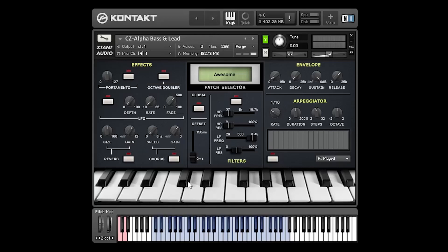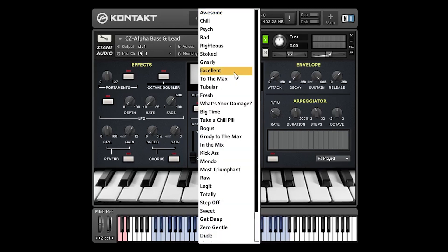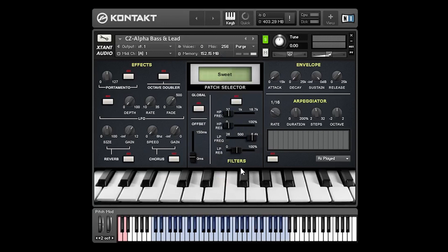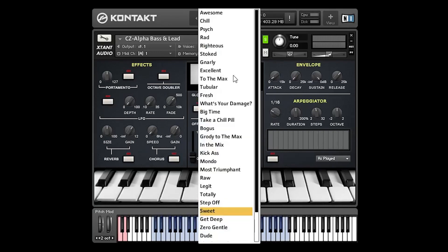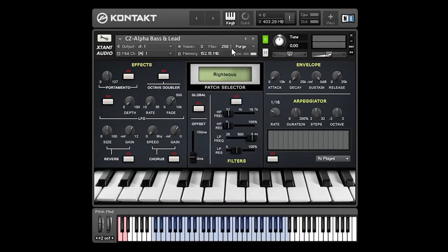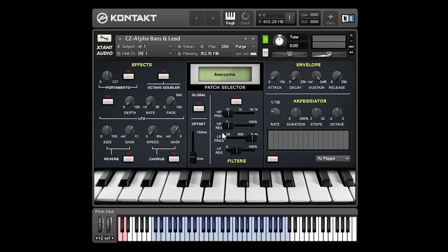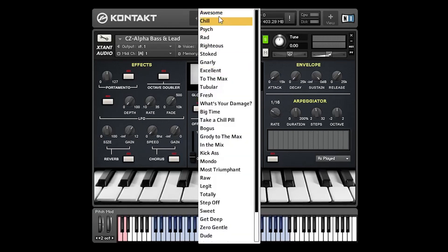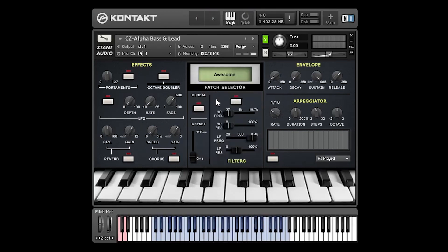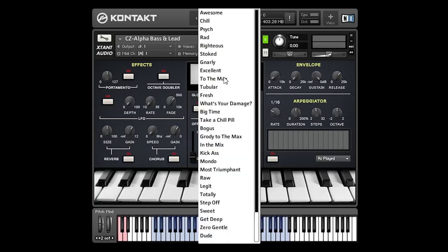Let's start with selecting a patch. So to choose a patch we can just click here in the patch selector and from this menu choose a patch. We can also use these two red keys on the keyboard. Pressing the D key goes up to the next patch and pressing the C key goes back down the list. The list loops around as well, so we're at the first patch now and if I press the C key it goes to the last patch.